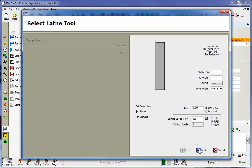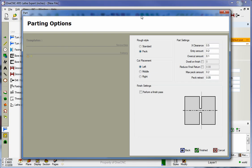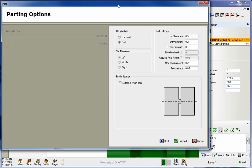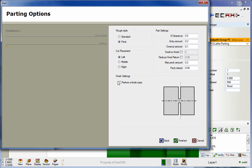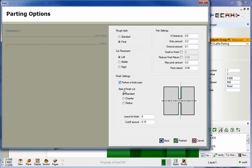We're going to head right over here. You can see there's an option down here called finish settings. If we select perform a finish pass, we can perform a finish pass to take off some extra material that we've left behind. Notice that the style can be standard, chamfer, or radius.